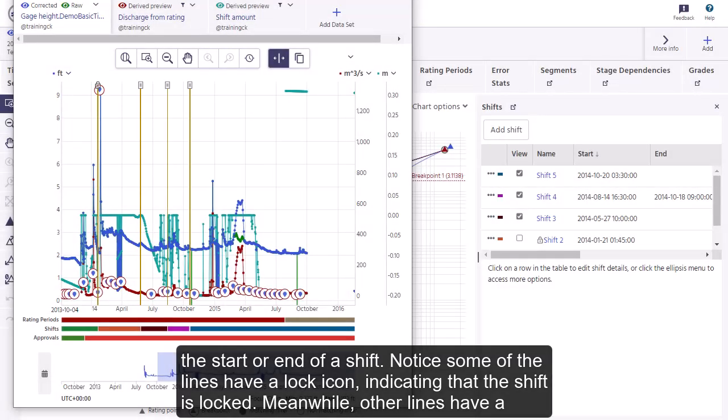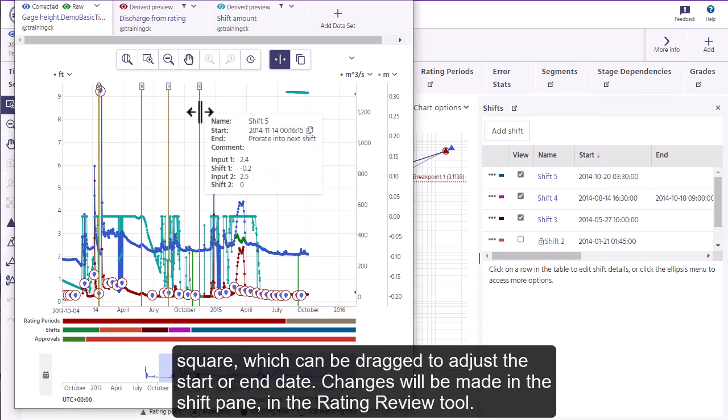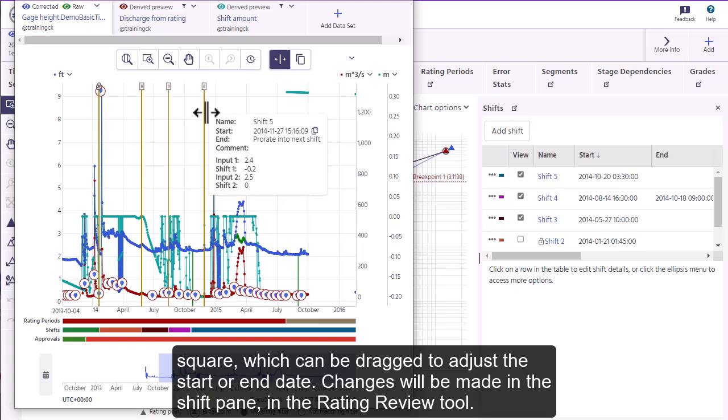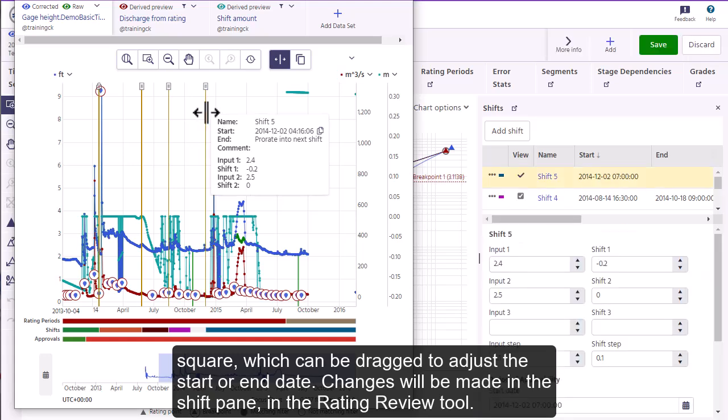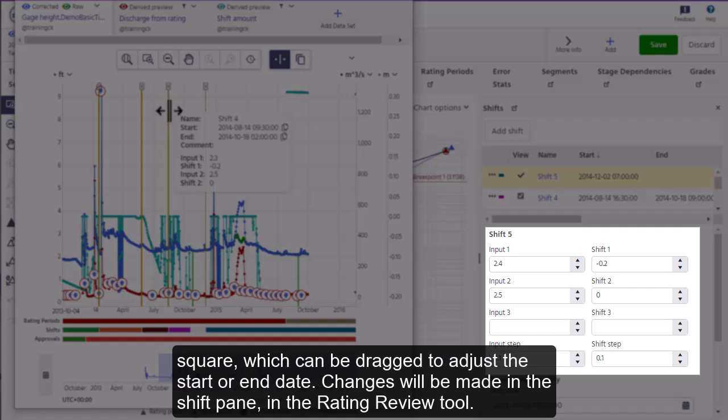Meanwhile, other lines have a square which can be dragged to adjust the start or end date. Changes will be made in the shift pane in the rating review tool.